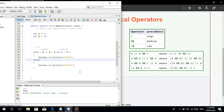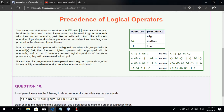Ganun lang naman guys — I hope you understand. Just like PEMDAS, once you see AND, it is executed first. NOT has highest precedence, AND is next, OR is last when it comes to executing logical operations.